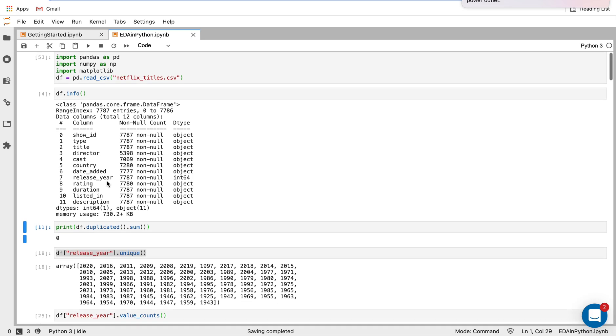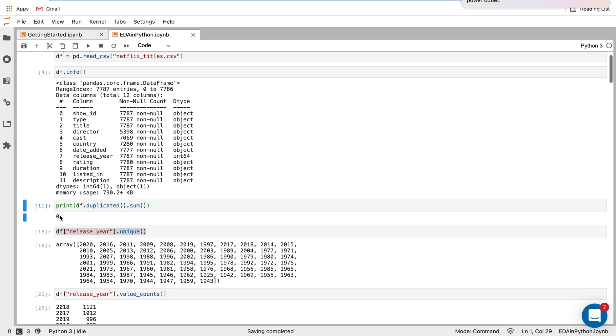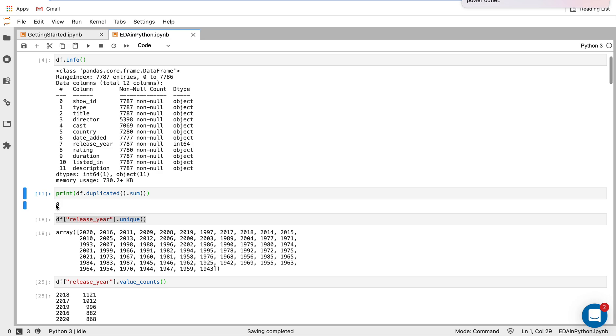Next thing I'm going to do is just check for duplicated values. This is the function I use to do that. We can see there are zero duplicated values, which is really nice.